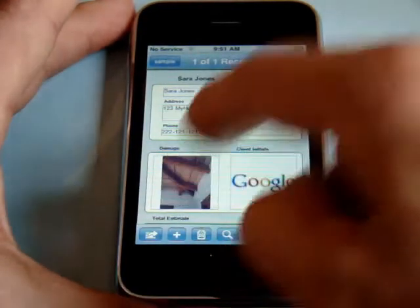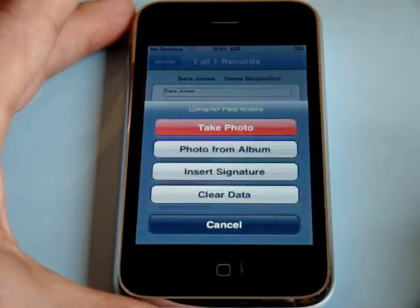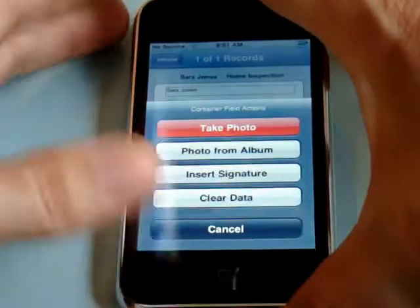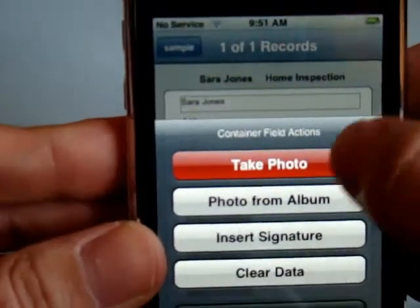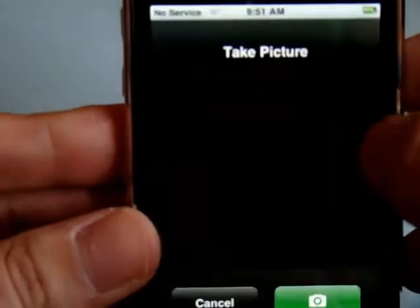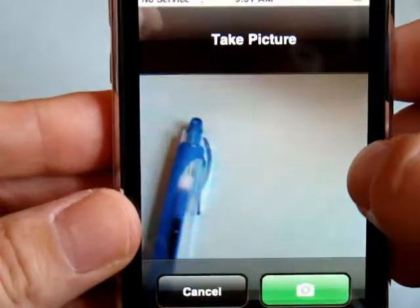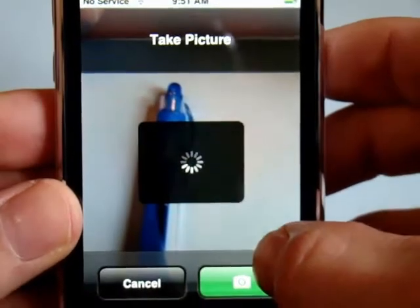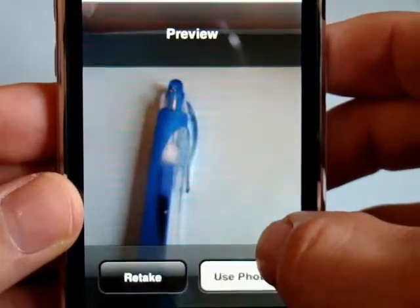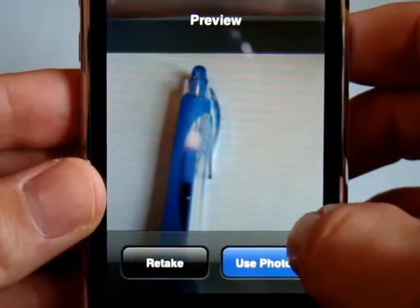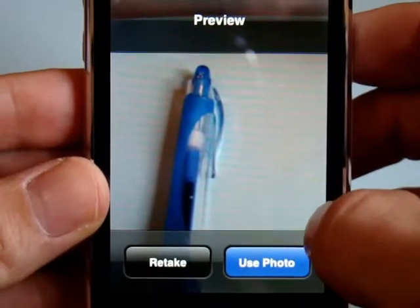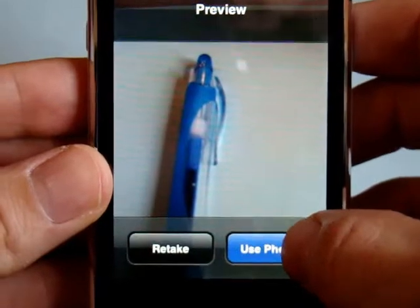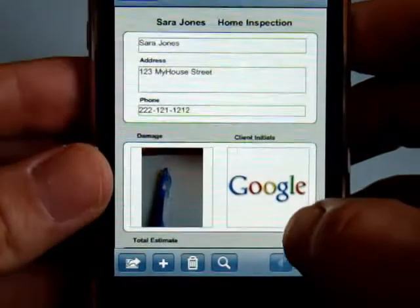Simply click into a container field and you can take a photo and have that photo inserted directly into a container field. Here I'm going to snap a picture of a pen and select the use photo button, and in about three or four seconds that photo will be dropped right into a container field.